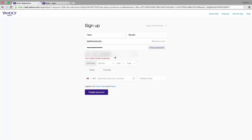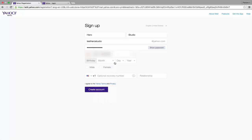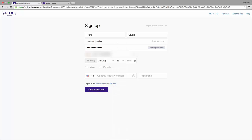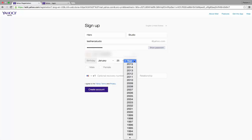After that, select your birthday. First, select the month. I select January. Second, select the day. I select 25. Then select the year. I select 1990.